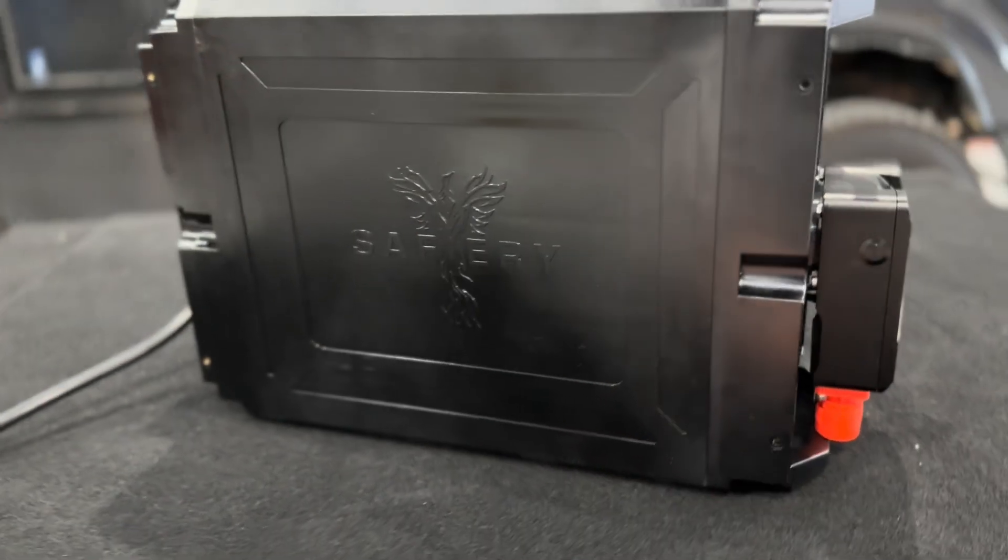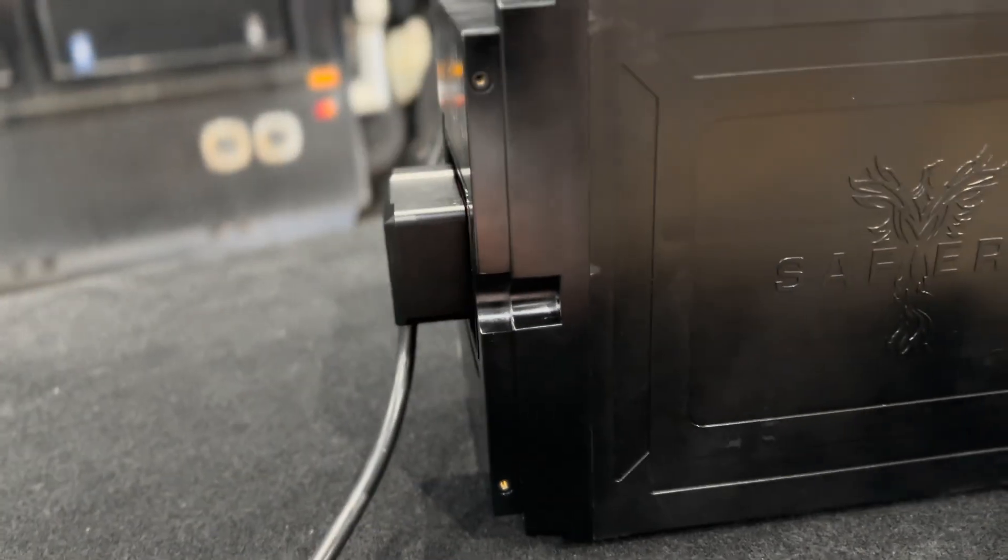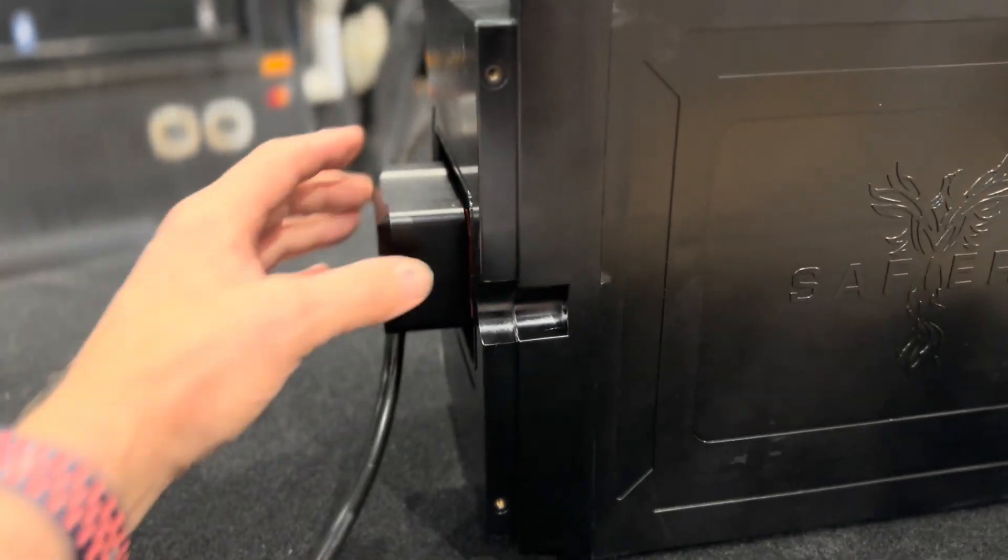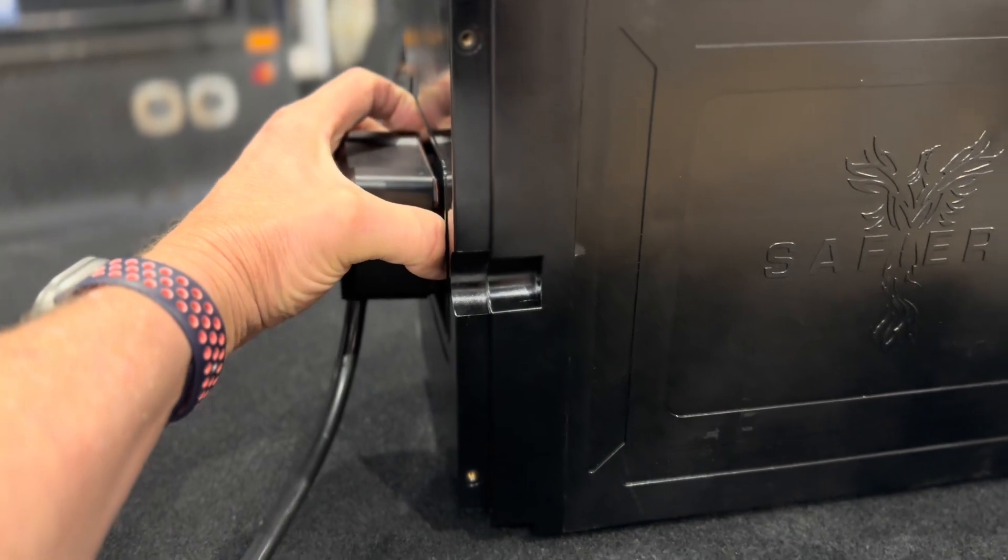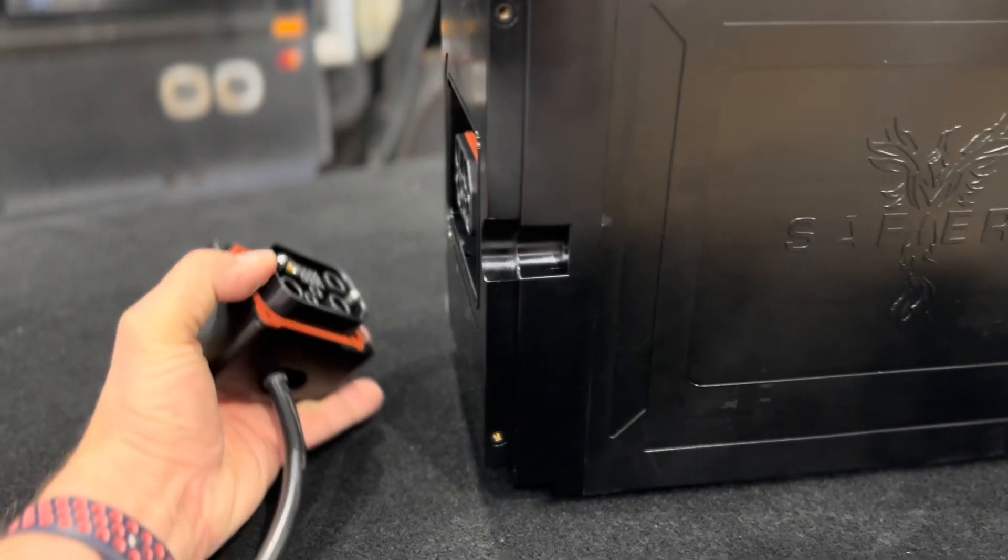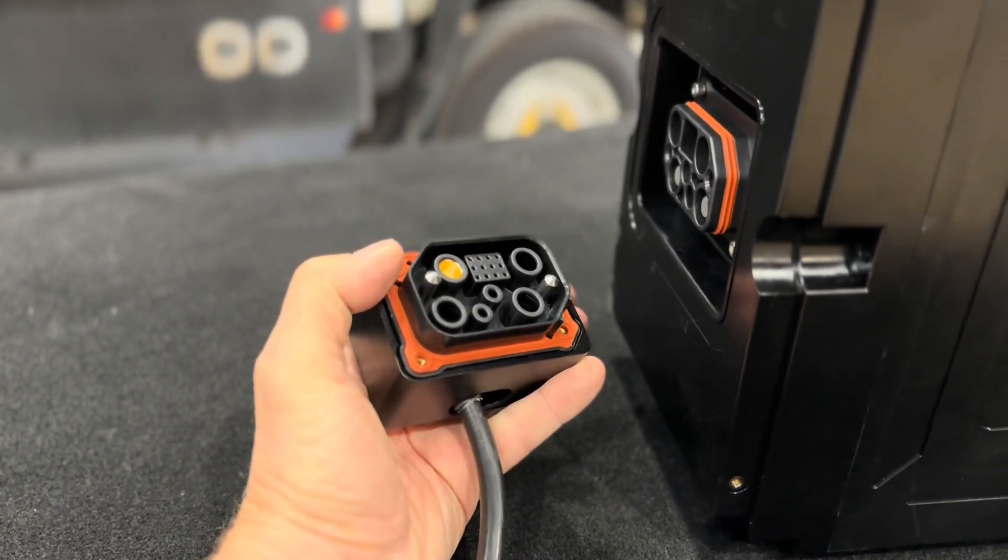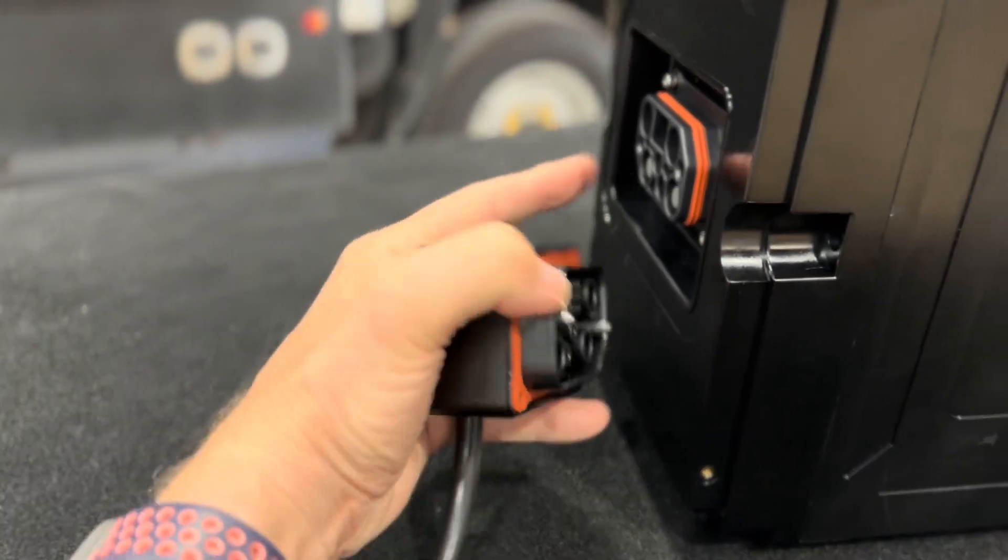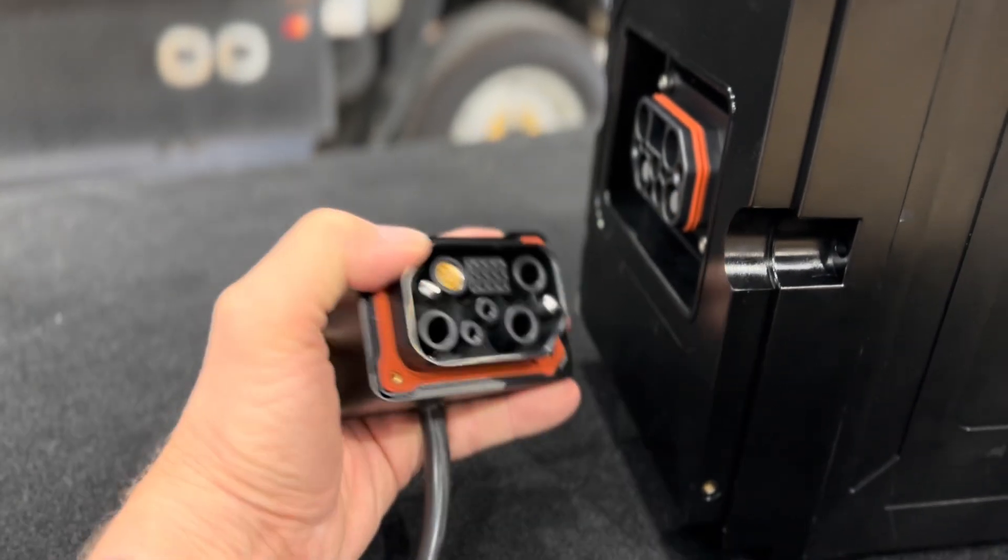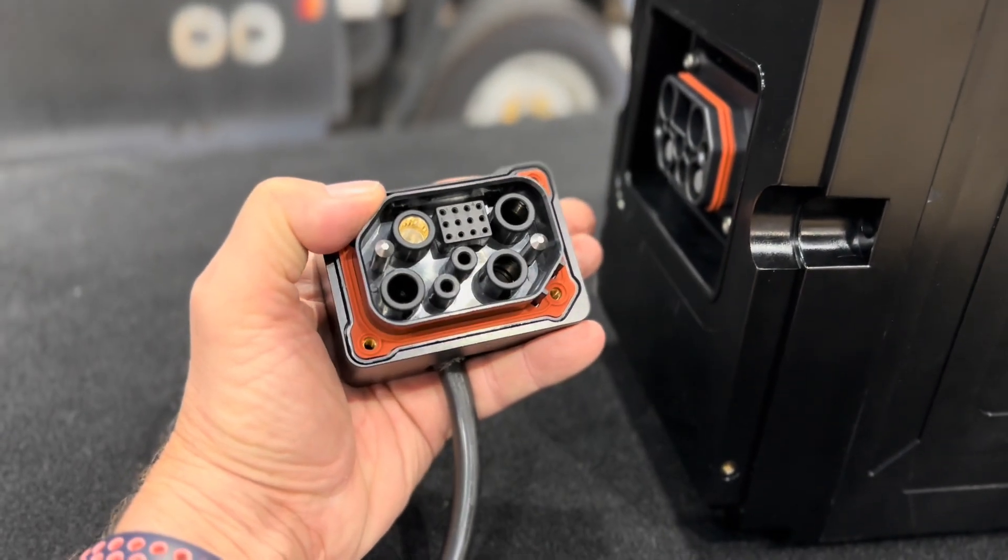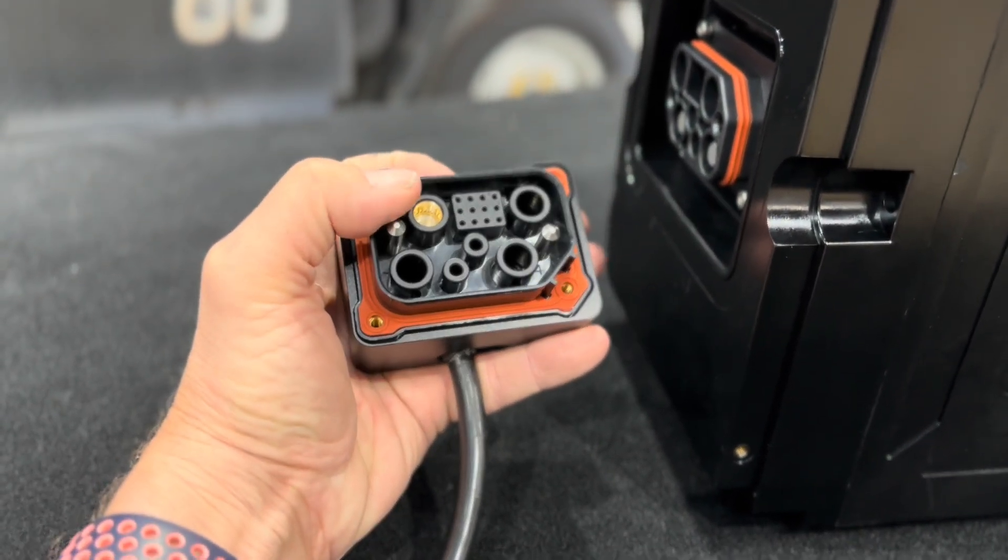And you can see there, there's the plug. It's actually a US military spec plug. The pins inside are silver coated and they're good for 150 amps each. The seal on that is IP67.